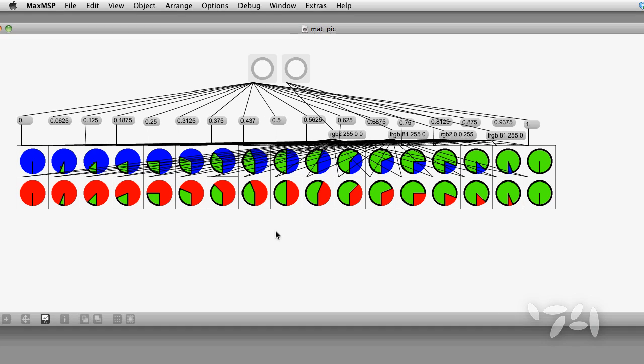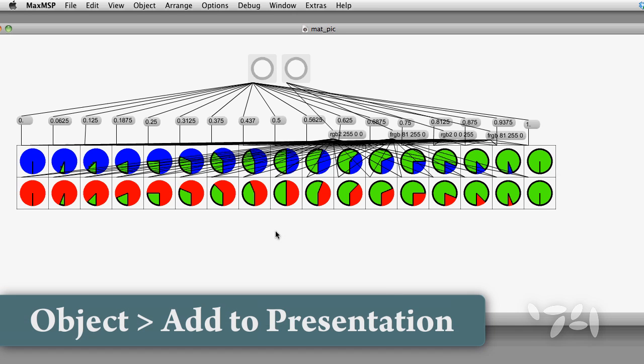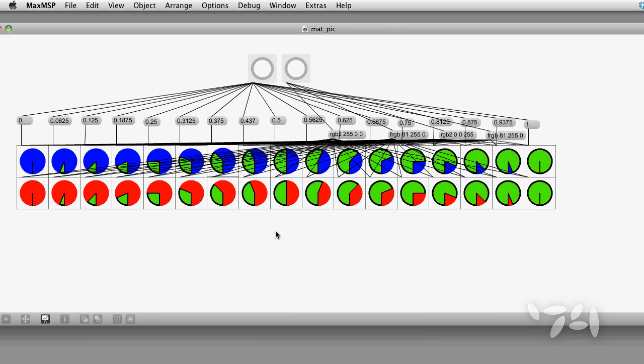Now after I've hooked up all of my message boxes, you can see how the finished patch should look. I'm going to move all of these dials into presentation mode and resize the patcher window so it is the exact size of all the objects.